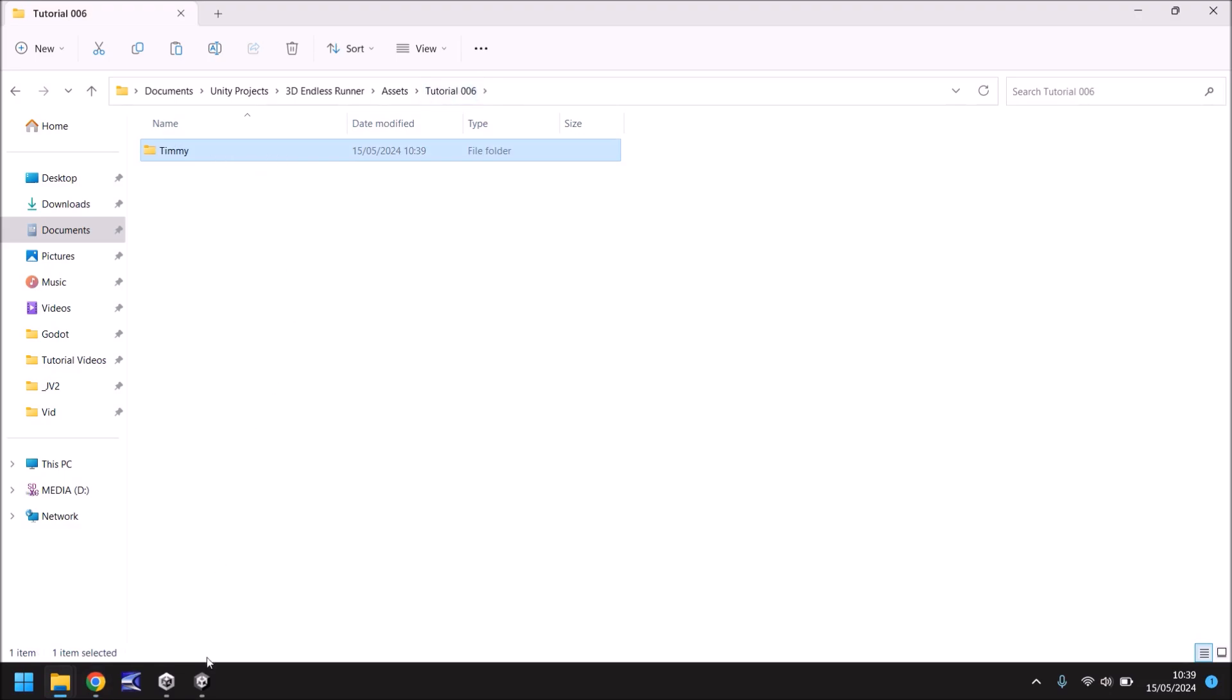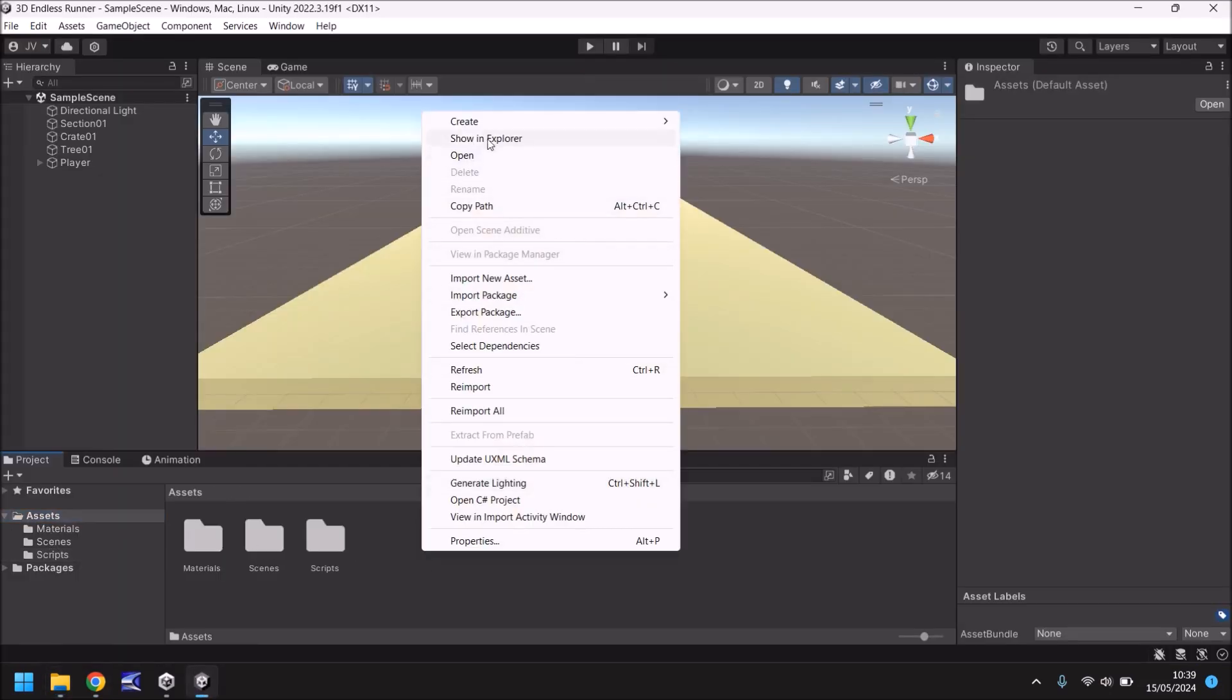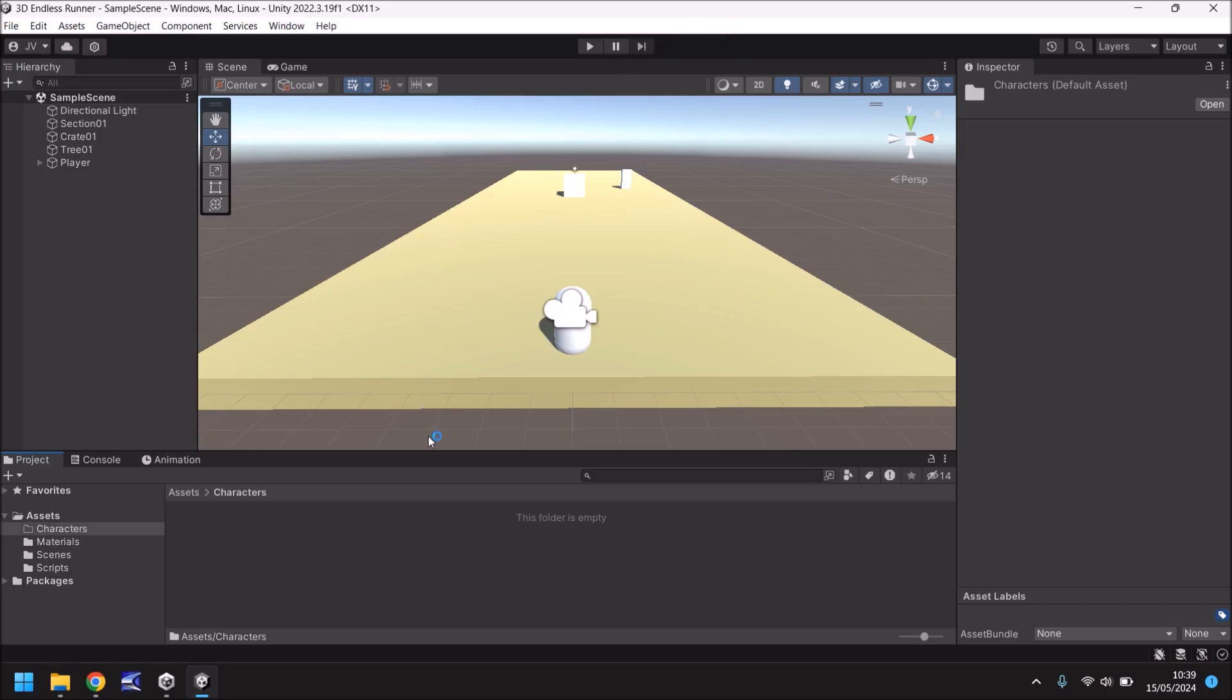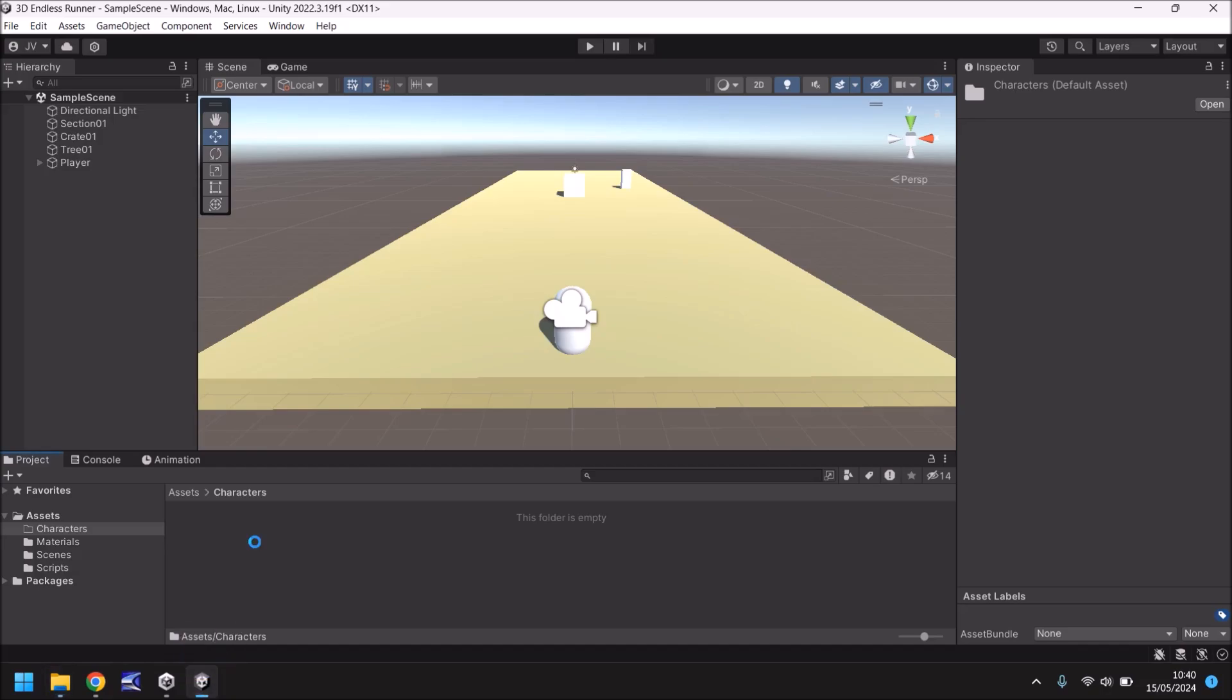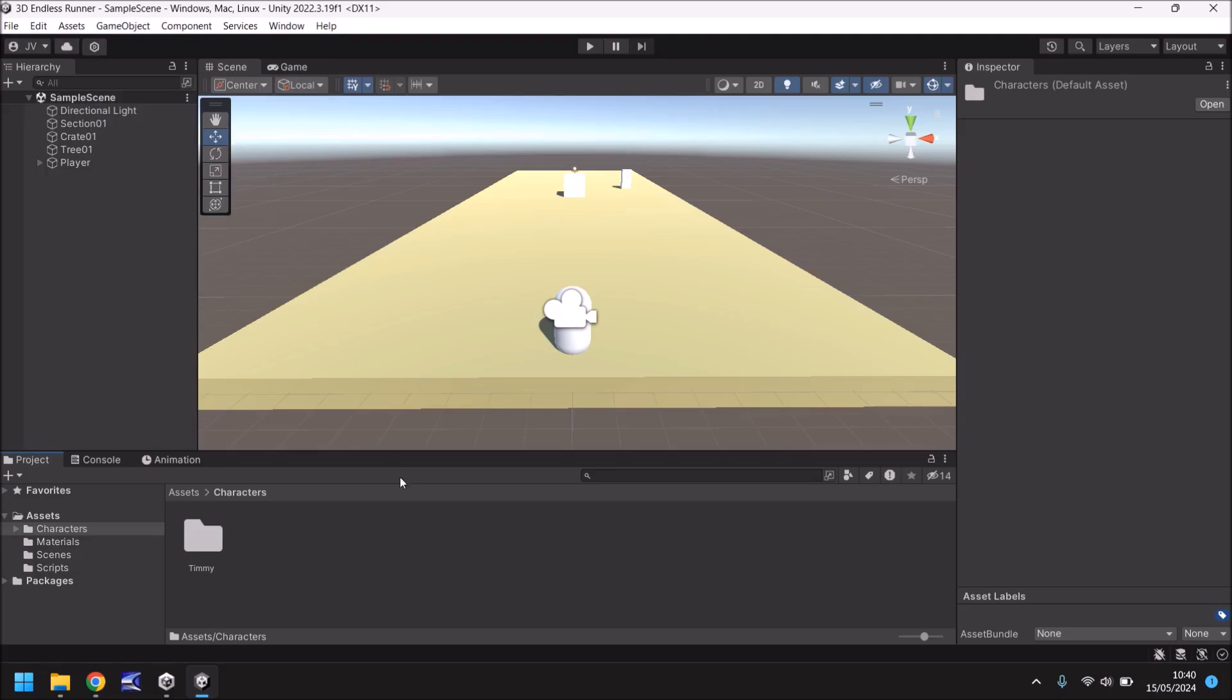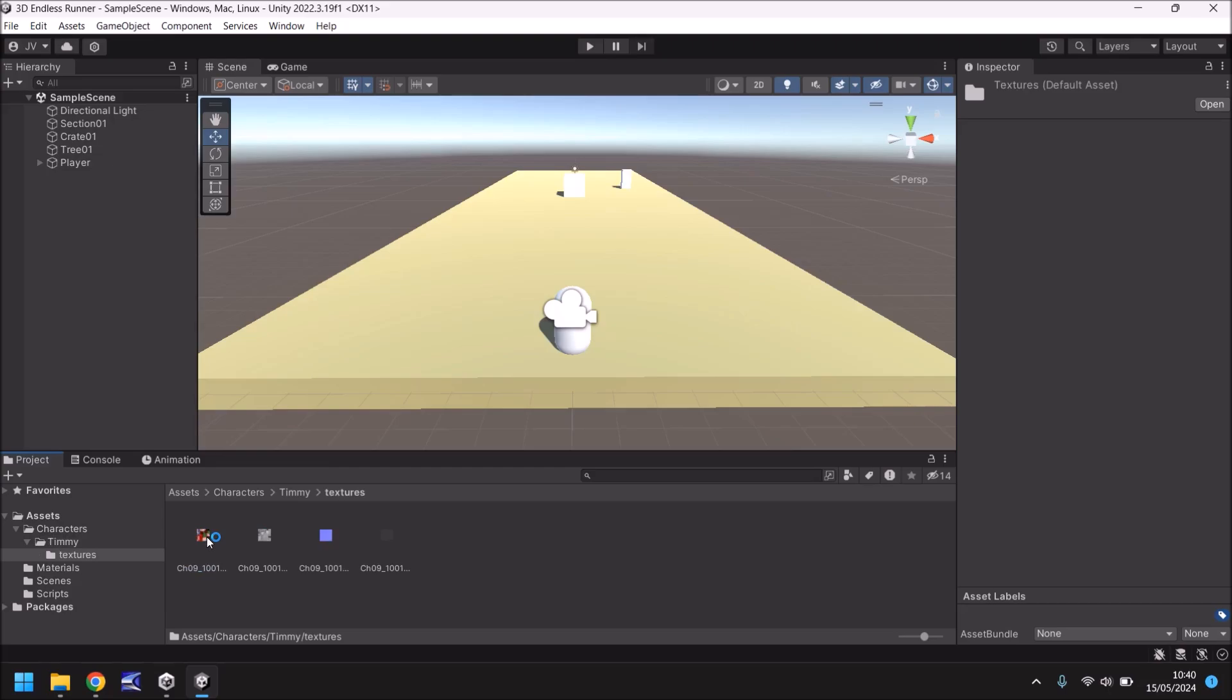That Timmy folder now needs to come into Unity so in our assets folder let's right click create folder characters. We're going to have multiple characters in this so we need to make sure that we have a separate folder for them. Now let's drag and drop Timmy into Unity and it'll take a second just to import. If you have problems downloading any of this I will put this directly uploaded onto the link that is in the description and the pinned comment. It says a material is using texture as a normal map, I'm going to ignore for now because it shouldn't make too much of a difference. So we have the Timmy folder and if we go into textures you can see that they are indeed the textures that we can use for Timmy.